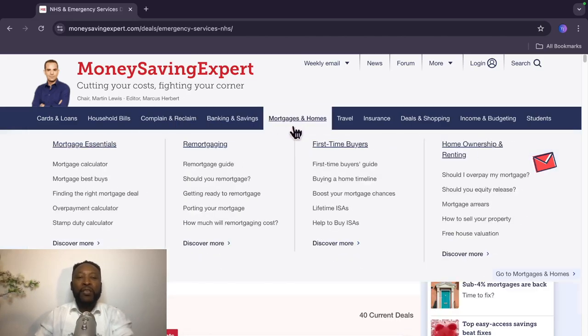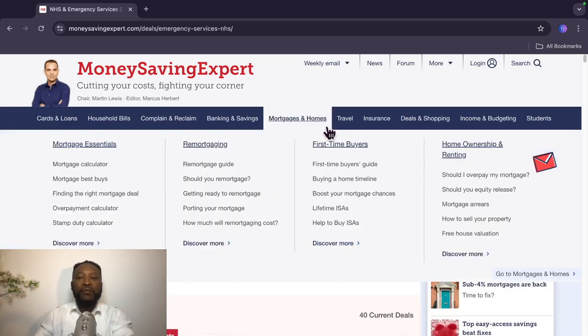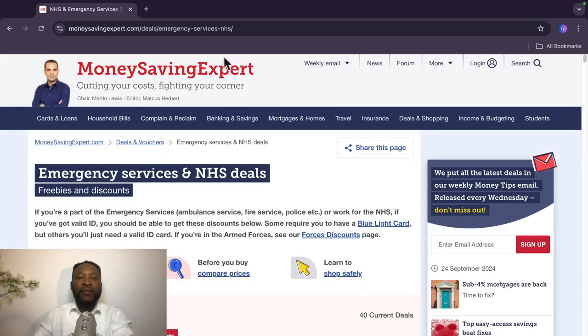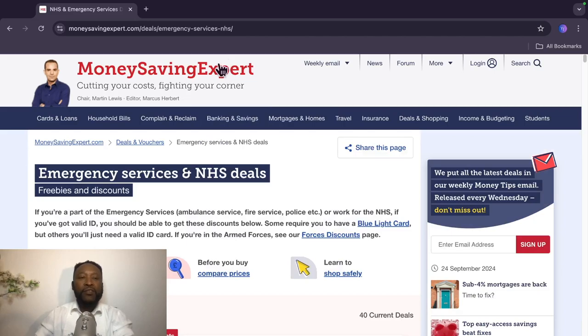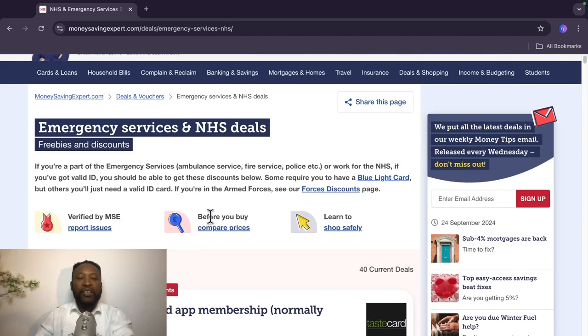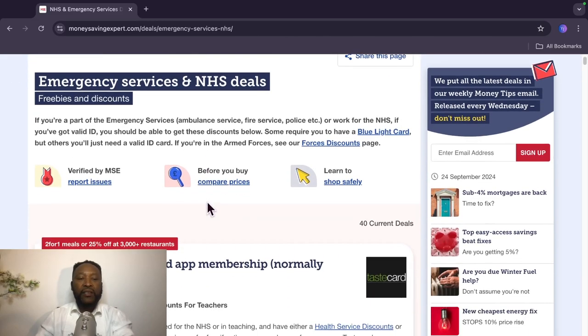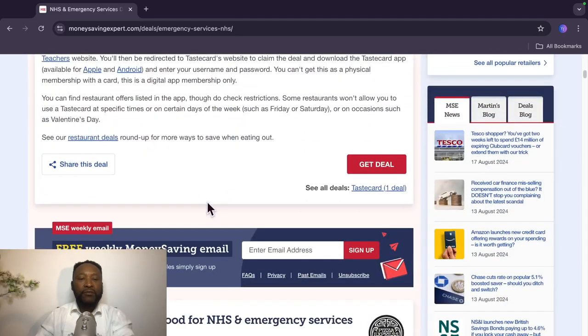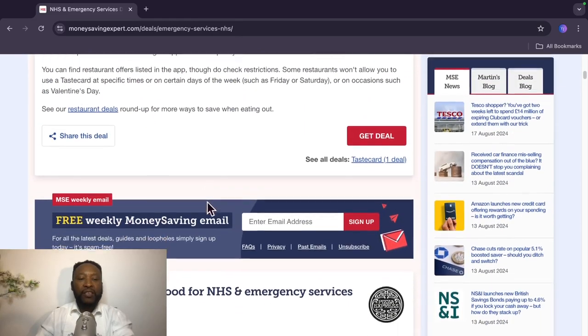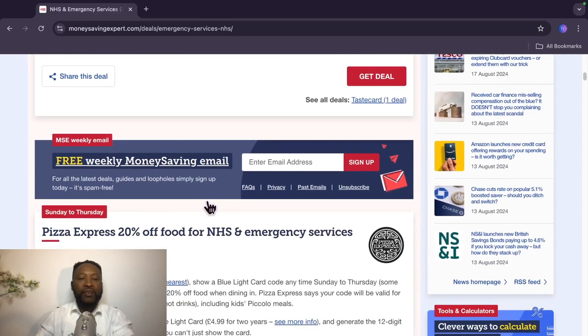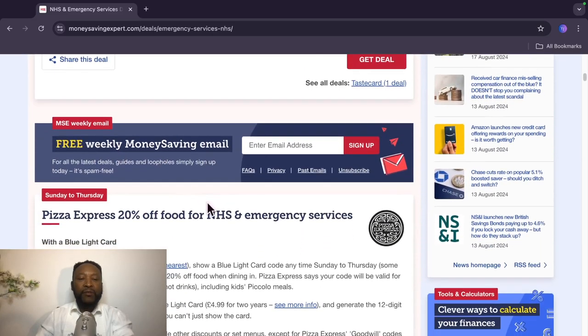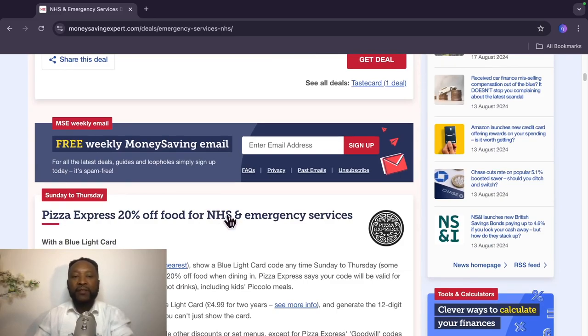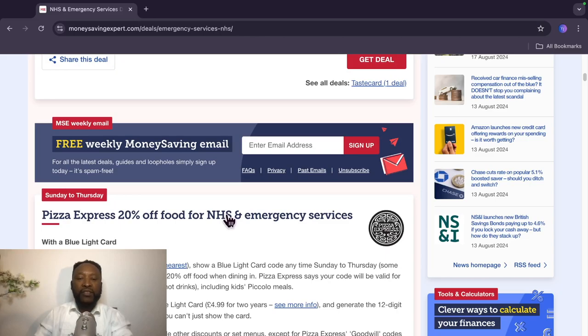This is from Money Saving Expert. Shout out to Martin Lewis and the team for the great job that they are doing. It says here emergency services and NHS deals, freebies and discounts. So the first one that caught my attention is from Pizza Express. Sunday to Thursday, 20% off food for NHS and emergency services with a Blue Light Card.